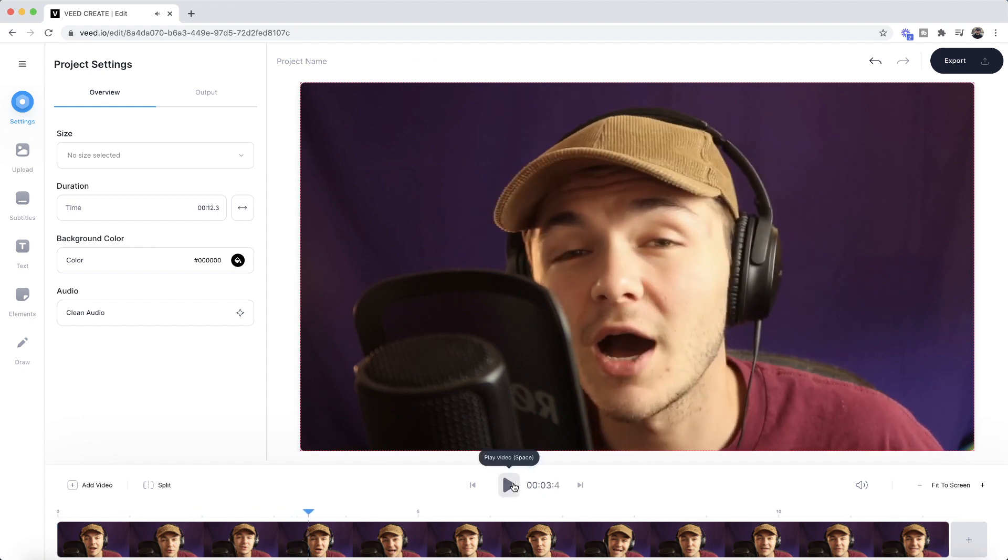Now if I click play—Hey everyone, I hope you're all doing great, welcome to the social media podcast—as you can see, we have my podcast video snippet.